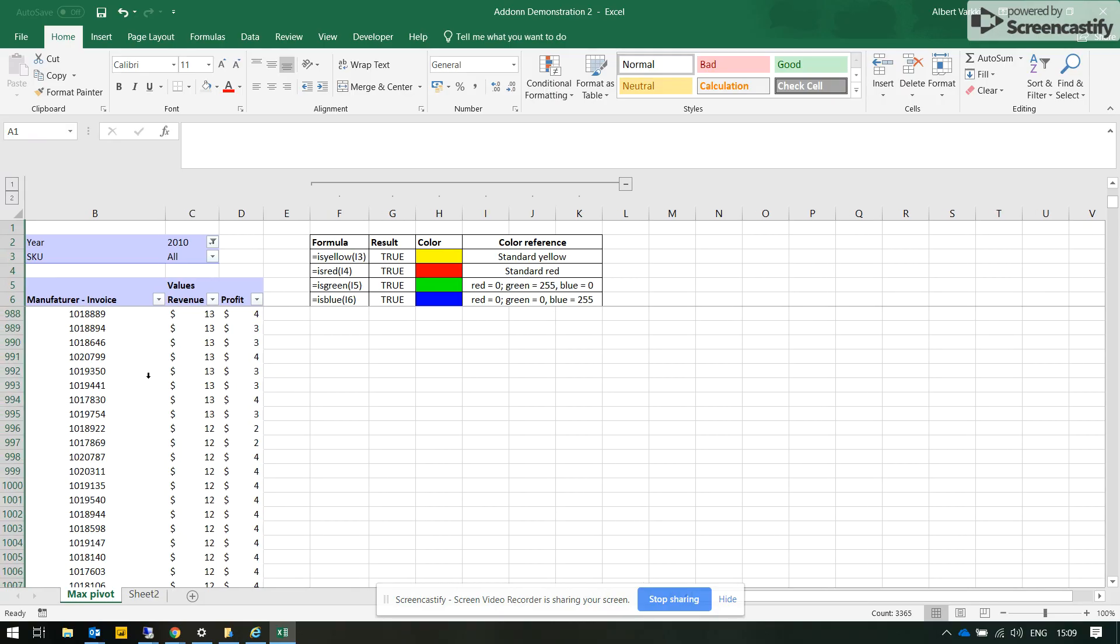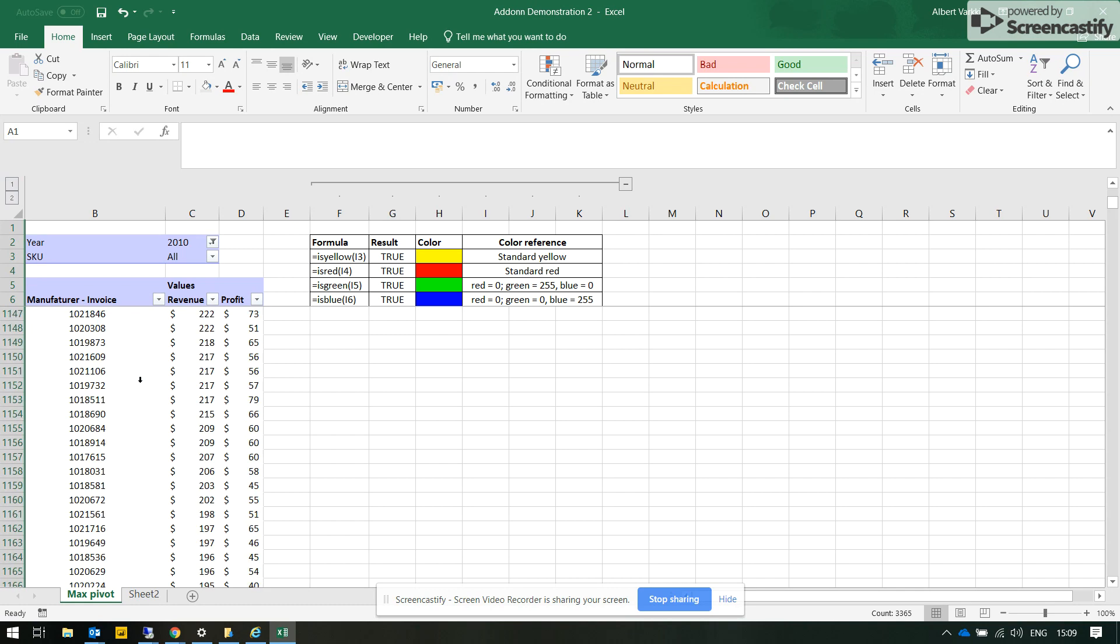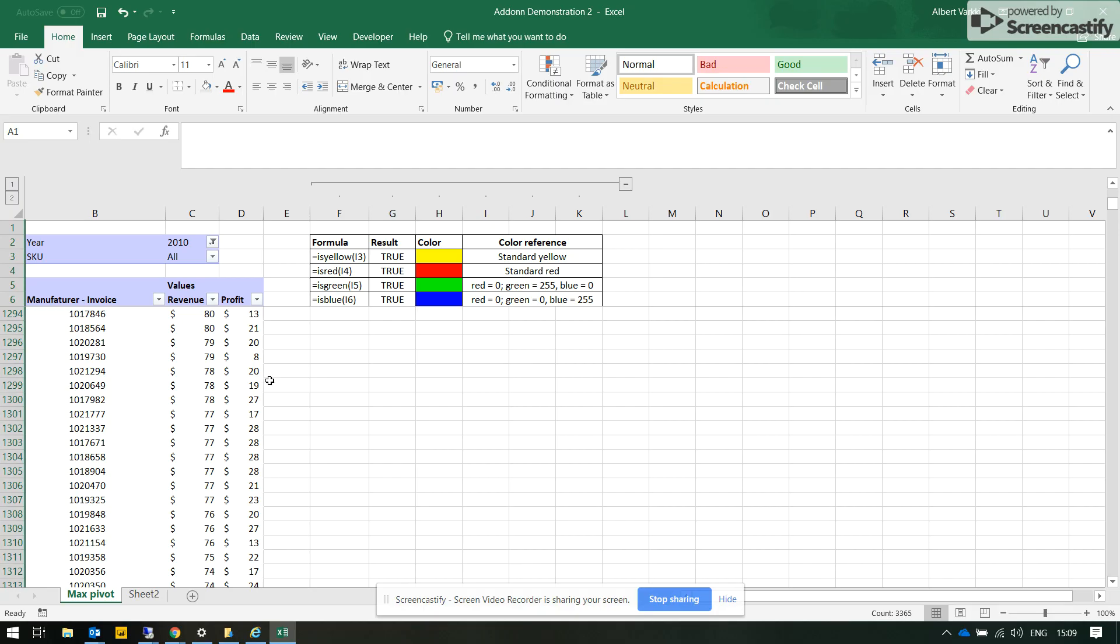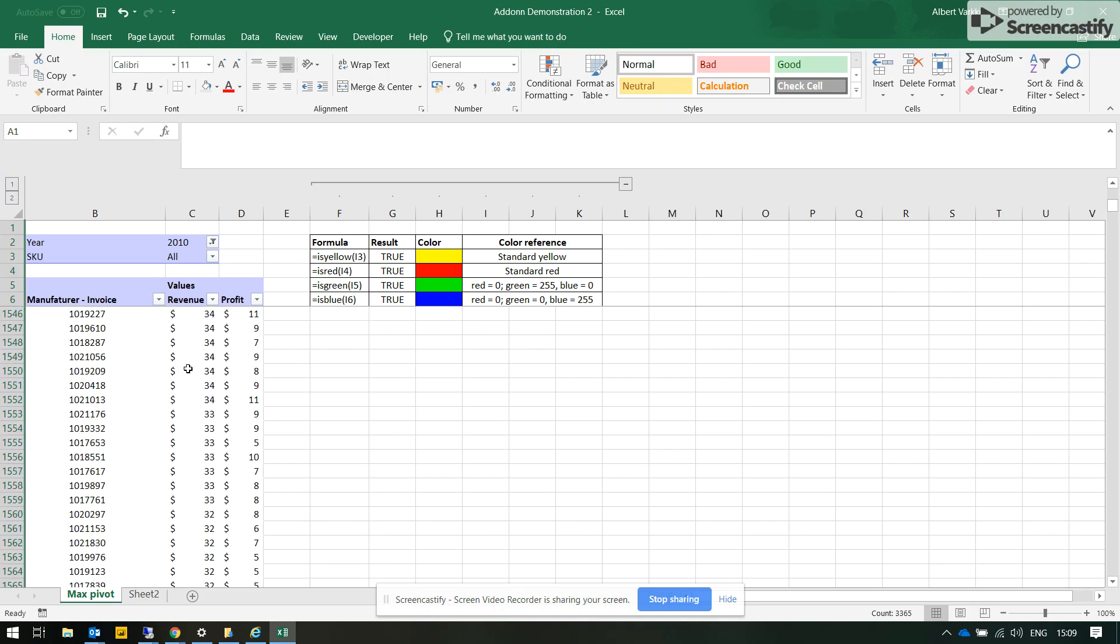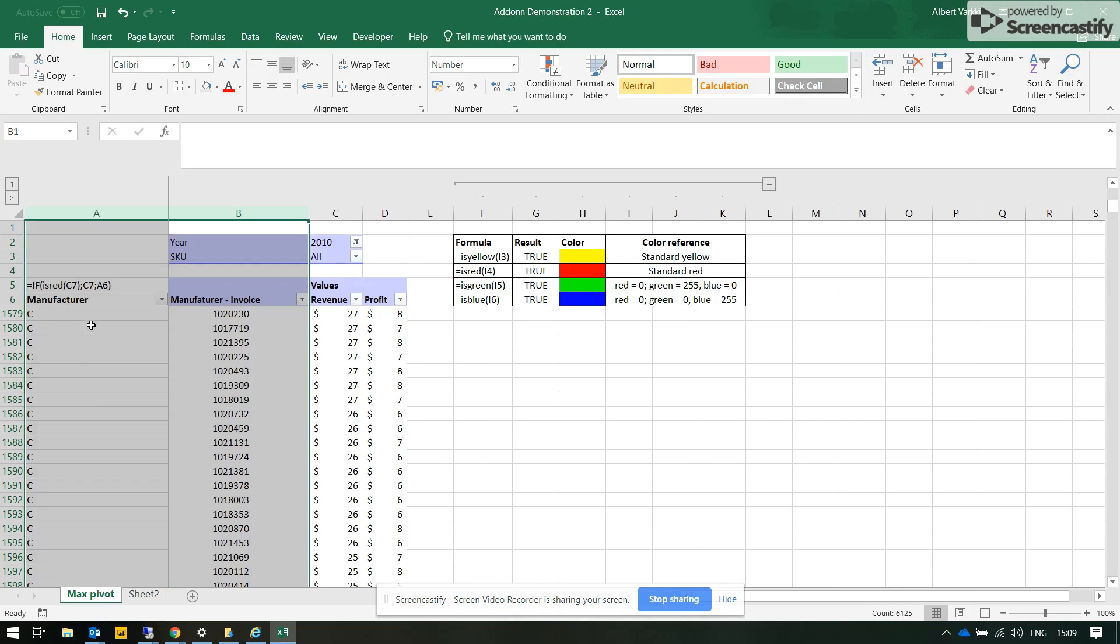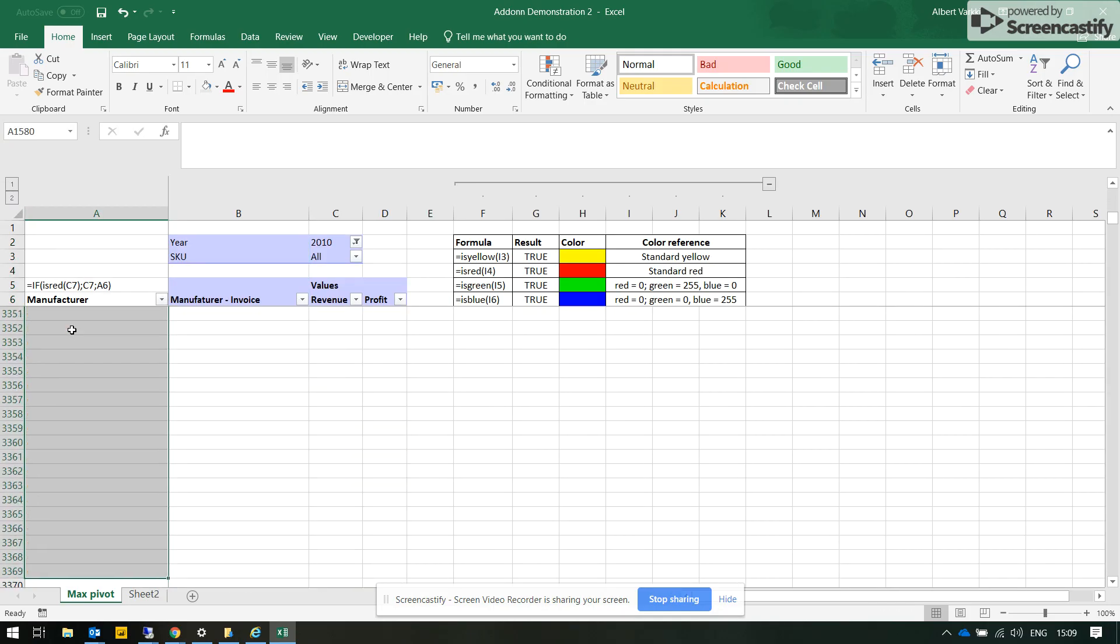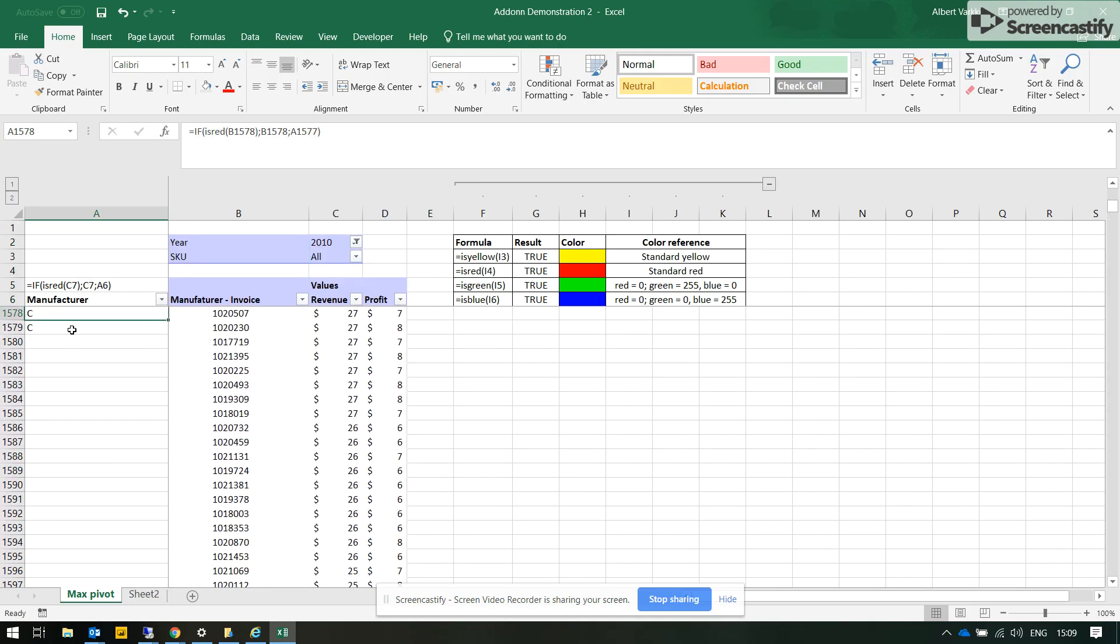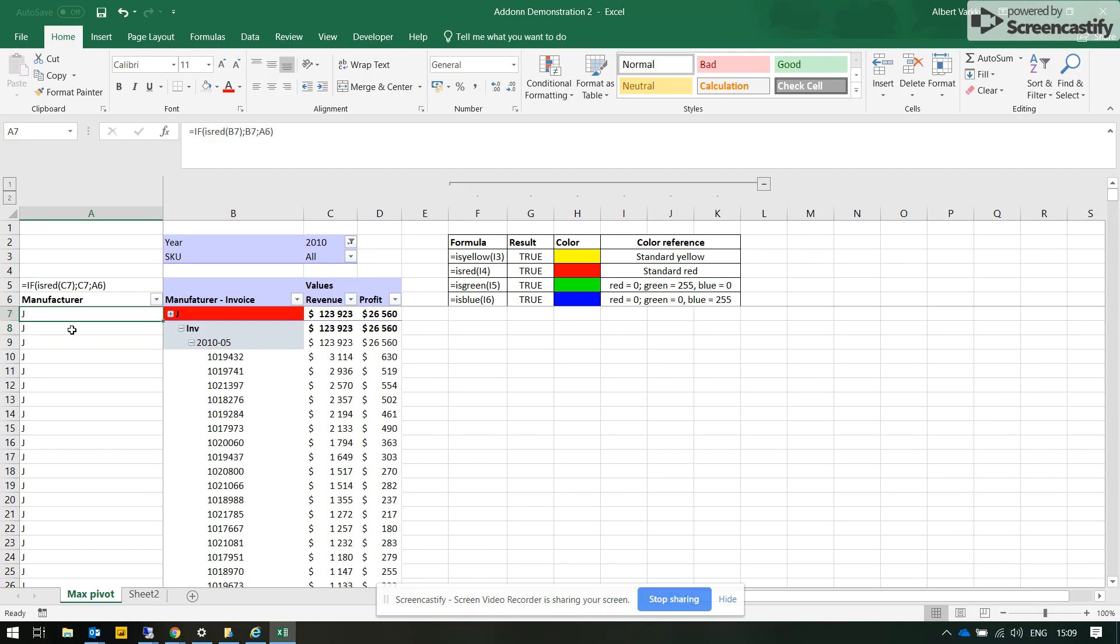For example, now we have a new manufacturer, but if we go down we have again no clue what manufacturer we are dealing with.